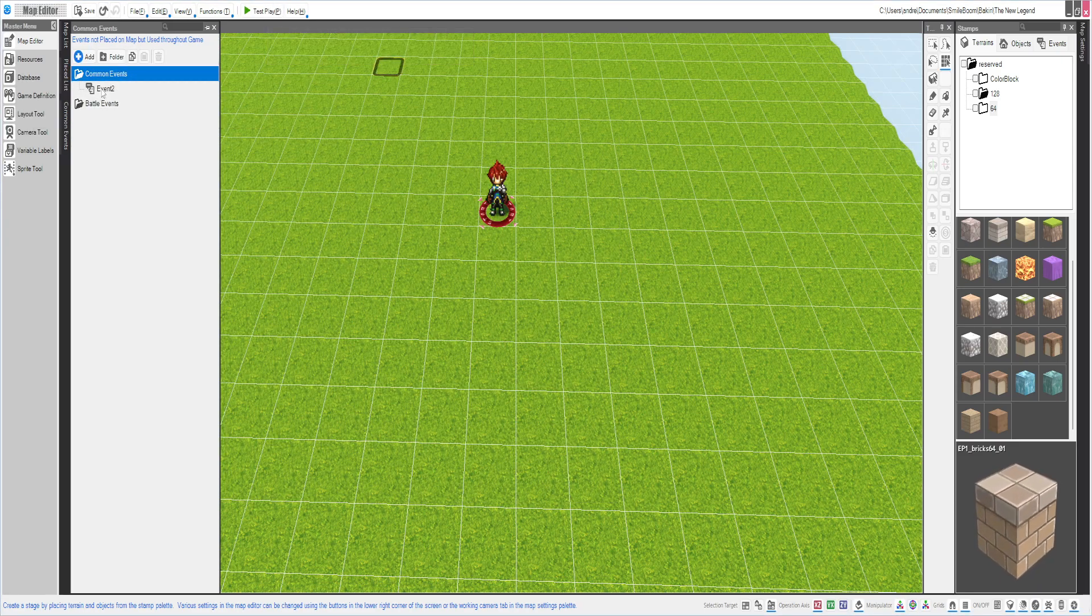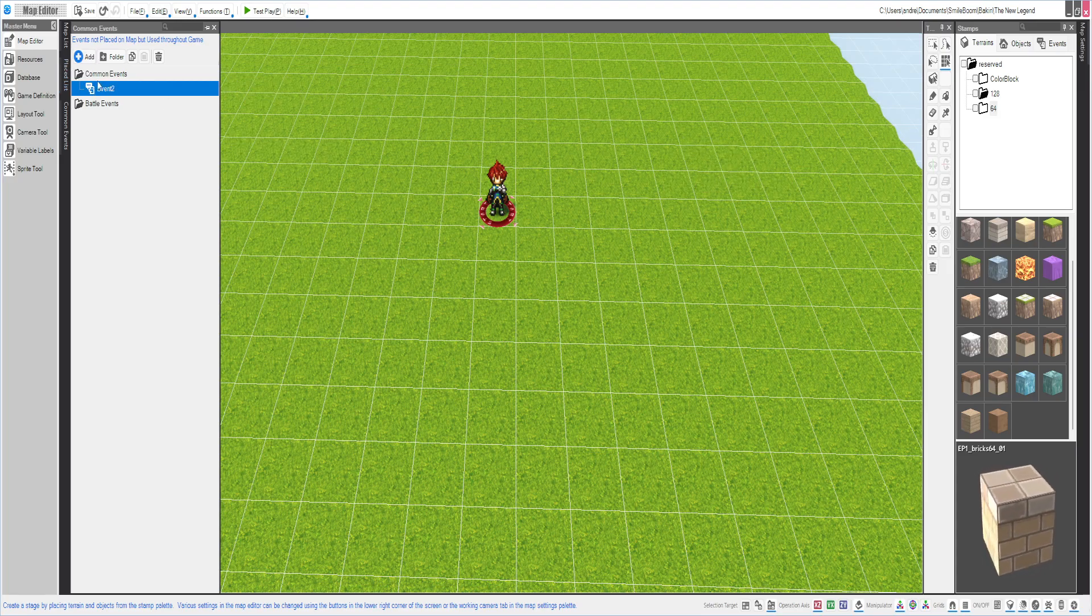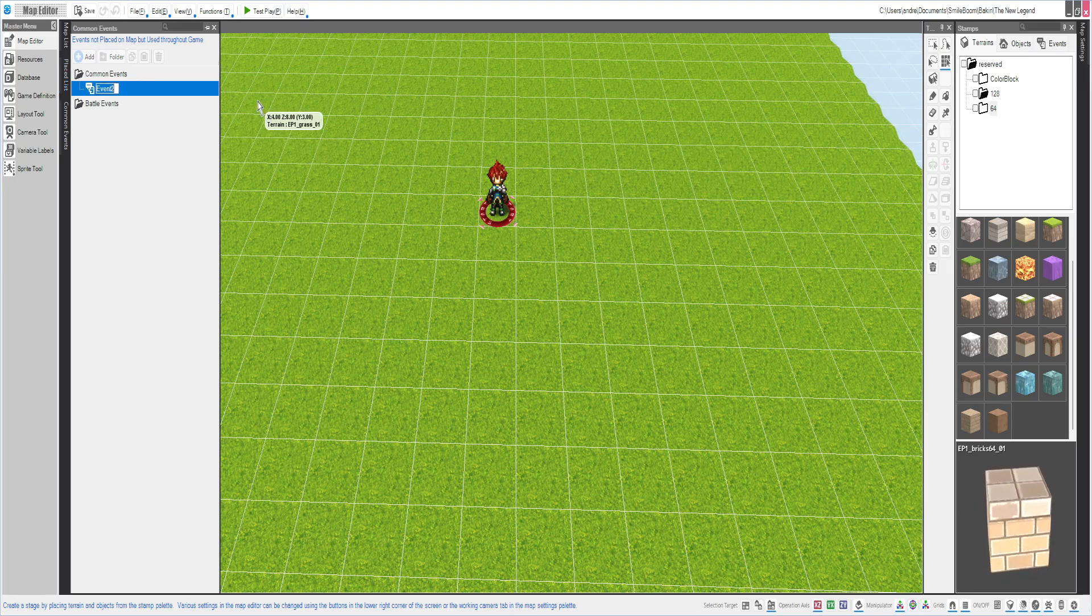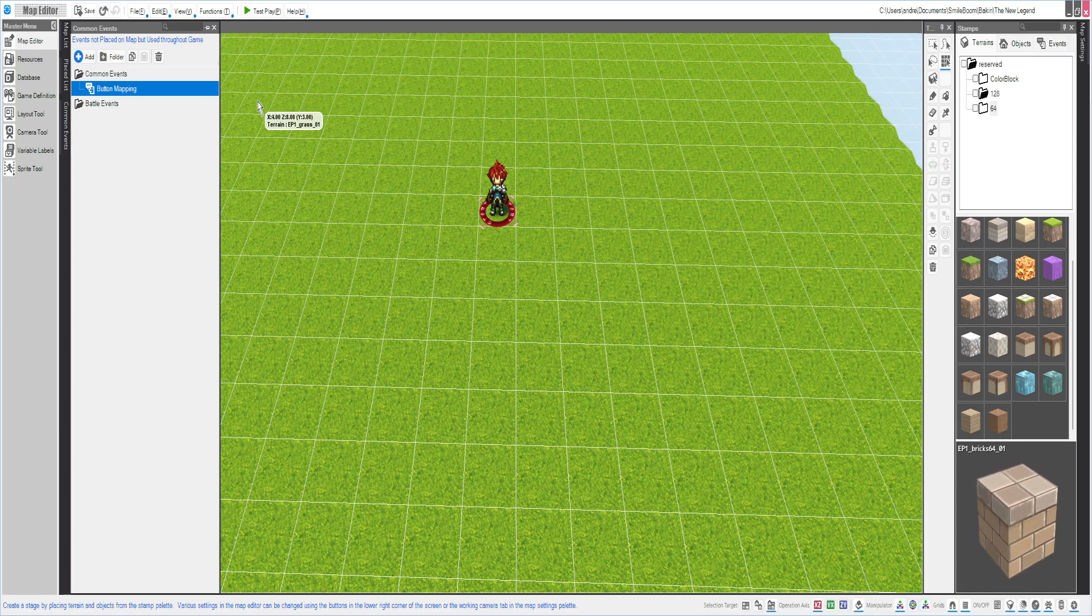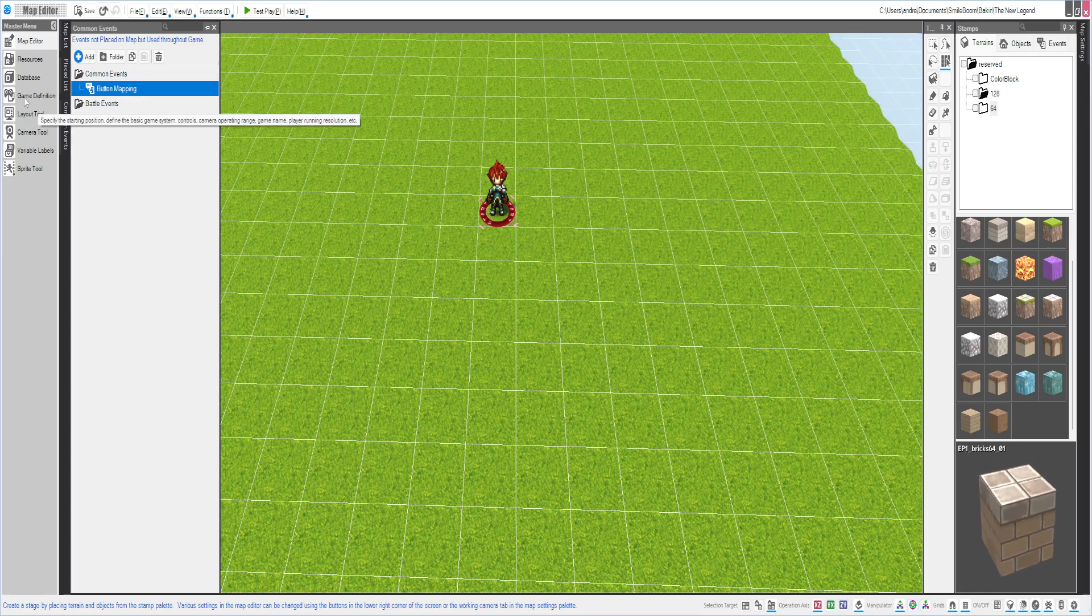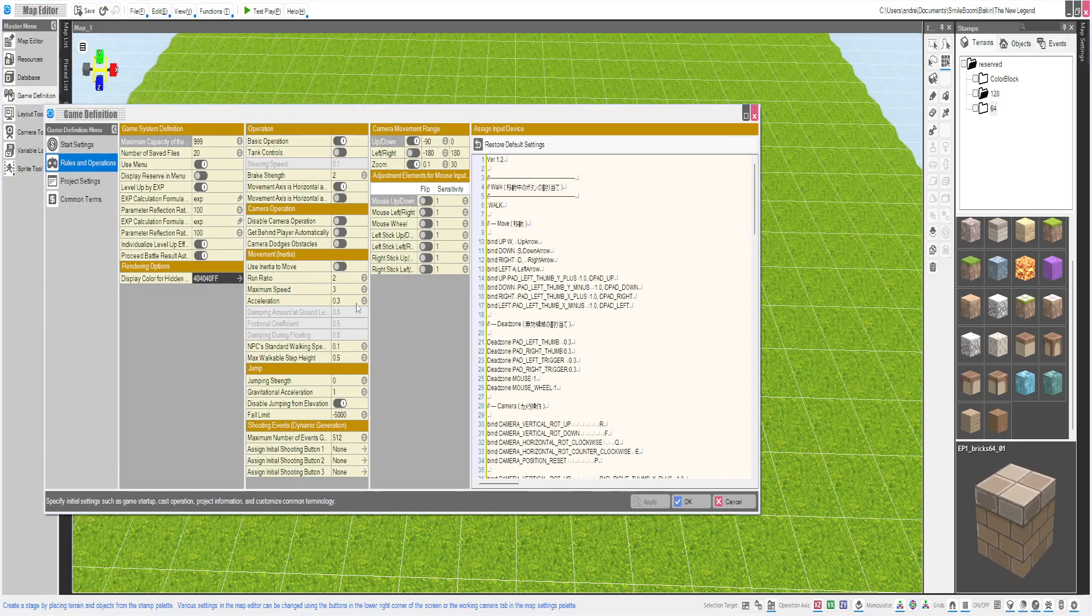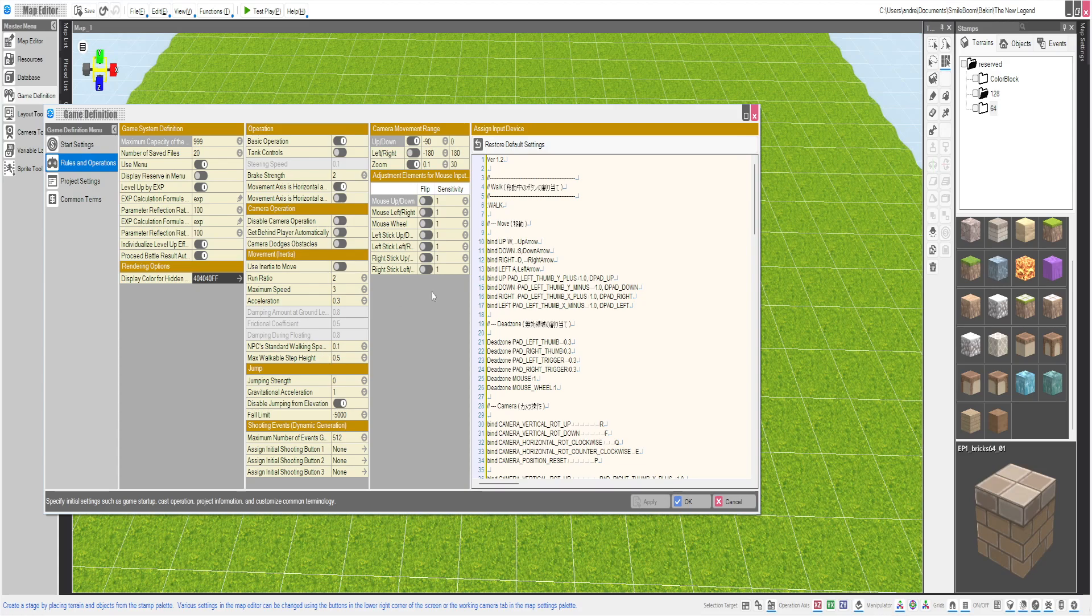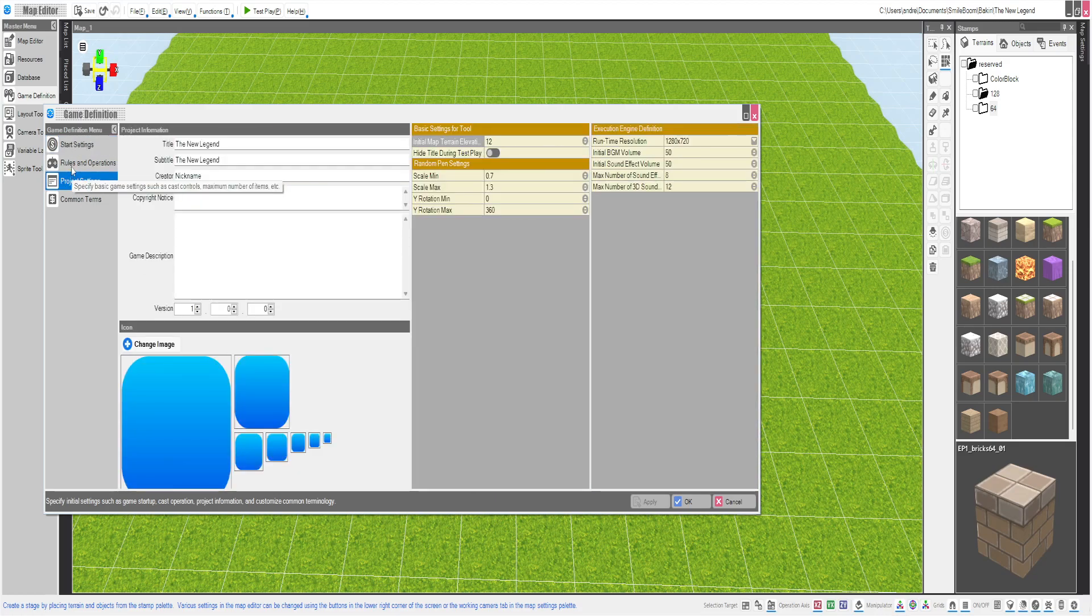And then we're going to name our events. Button mapping. And we're going to want to make sure that we go to our game definition and make sure that even if you do have jumps on, that's fine. You would just have to change it to a different button if you're using jump button. Just make sure you set the jumping strength down to zero, so that way you won't jump.